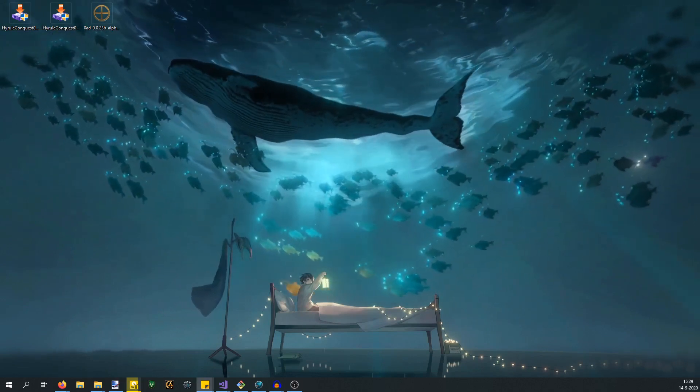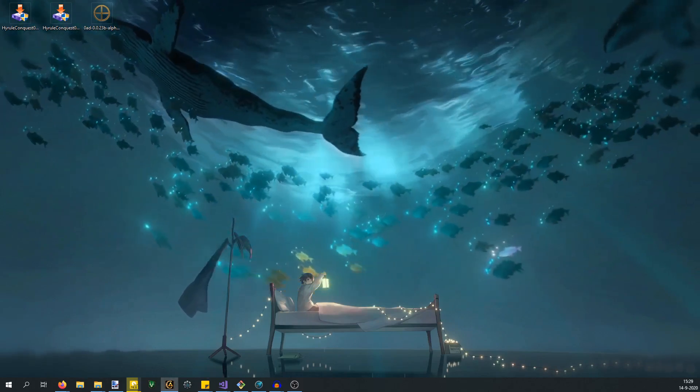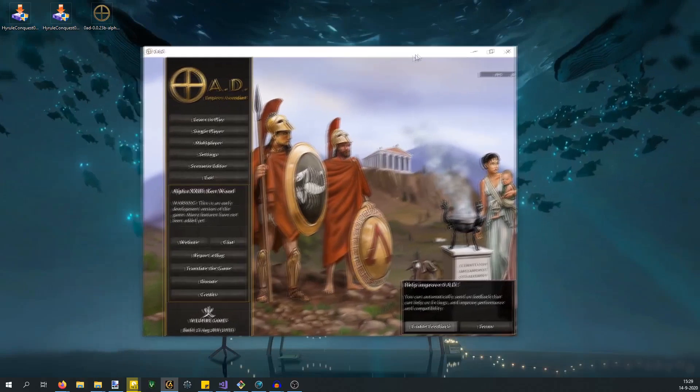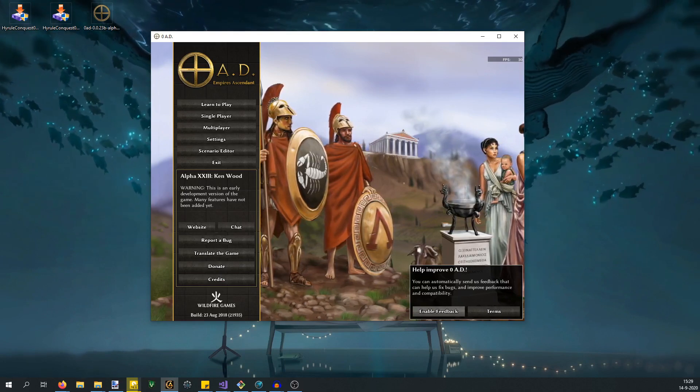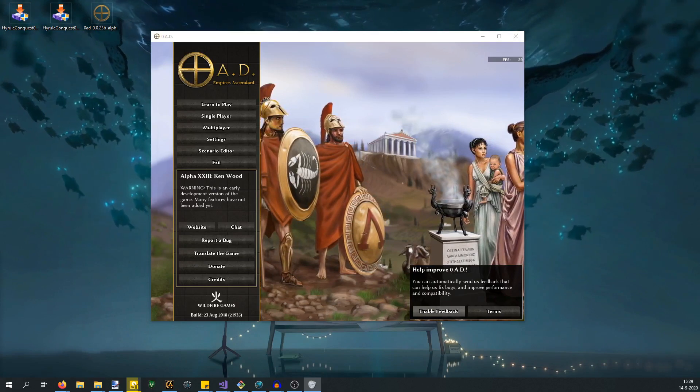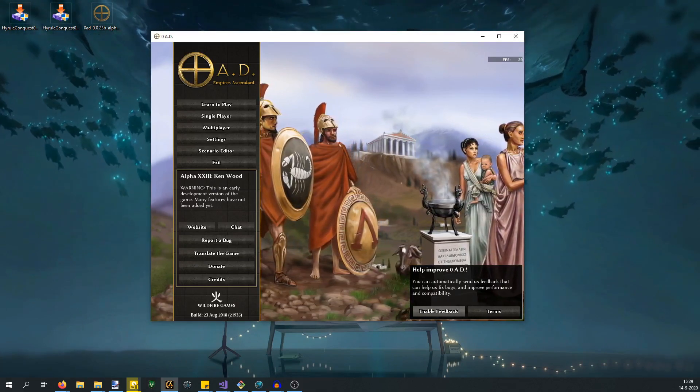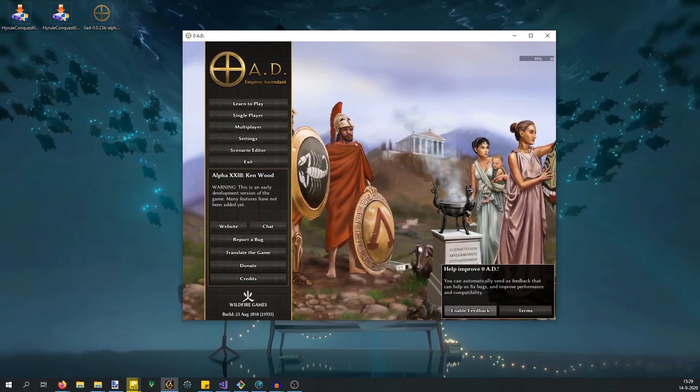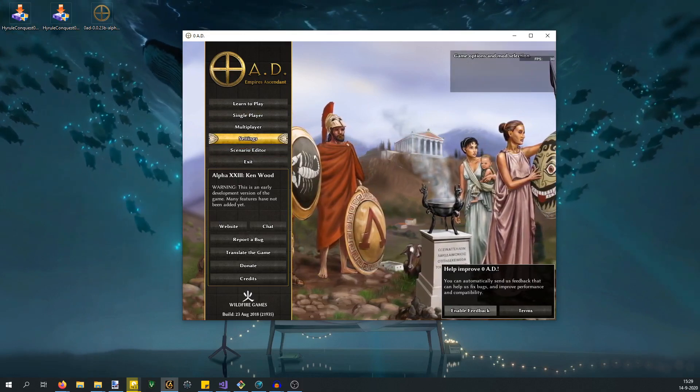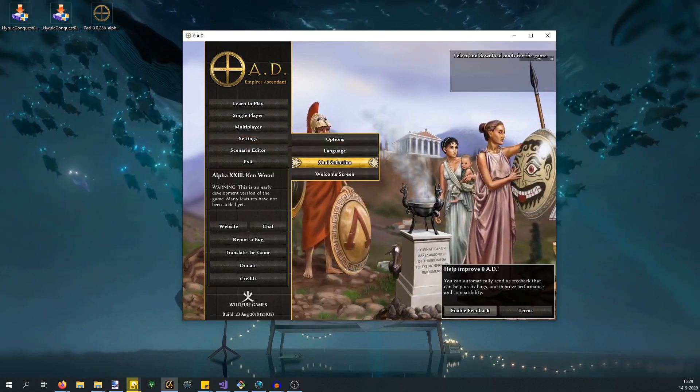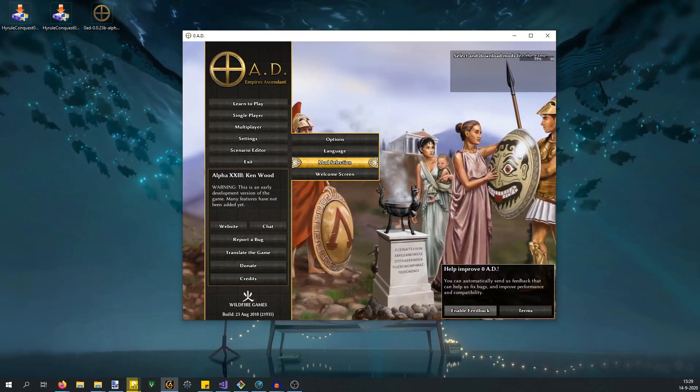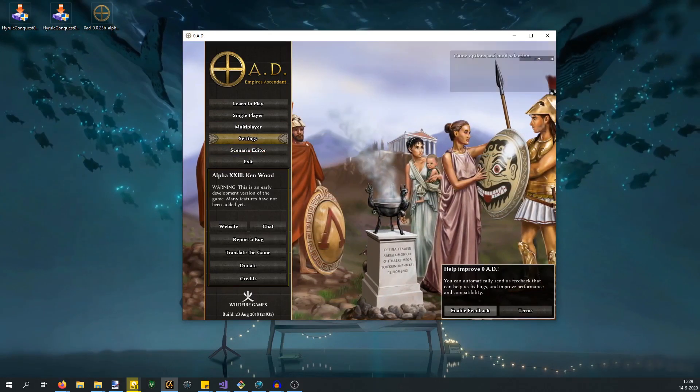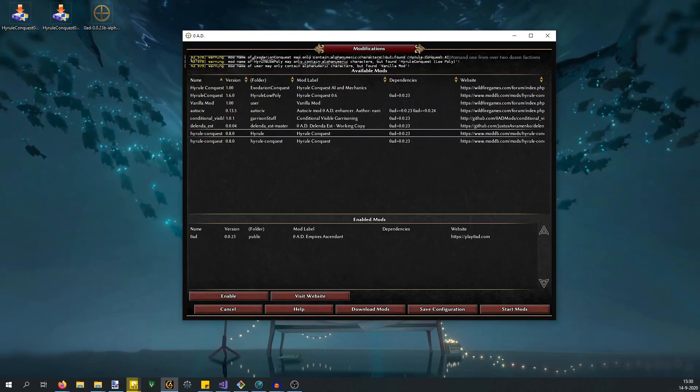At this point, if you didn't have a previous version of Hyrule Conquest installed, it probably will already be on the Hyrule Conquest modification. But if you just installed 0 AD and Hyrule Conquest for the first time, you'll probably be on the vanilla version. You go into Hyrule Conquest and activate your Hyrule folder. Make sure that the Hyrule folder is below this 0 AD folder in terms of running order.